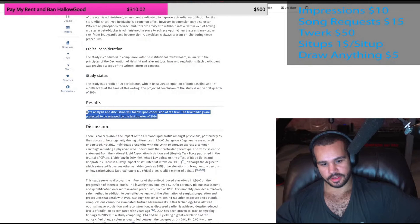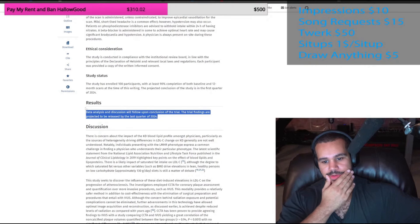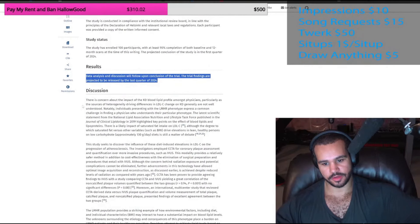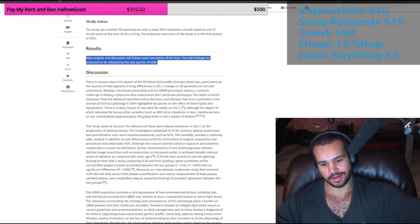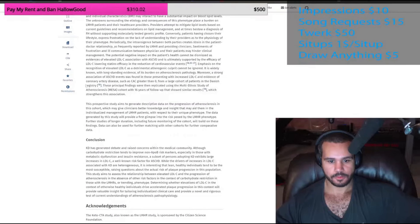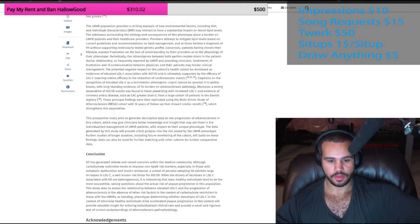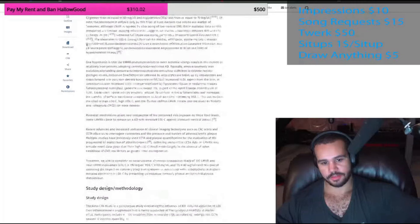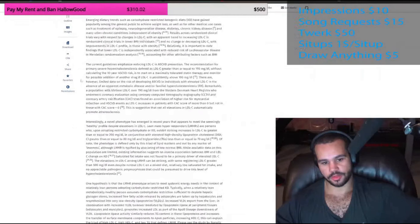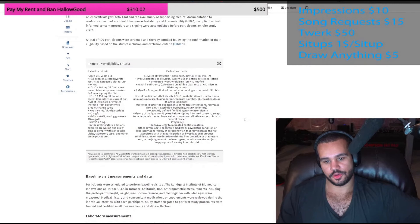They haven't even published the trial findings yet — this isn't a completed paper. I can't even look at the data. Basically they set up this trial in a way where they would ensure they wouldn't see any increases in plaque volume because they excluded subjects that raised their cholesterol too much. That is completely backwards.